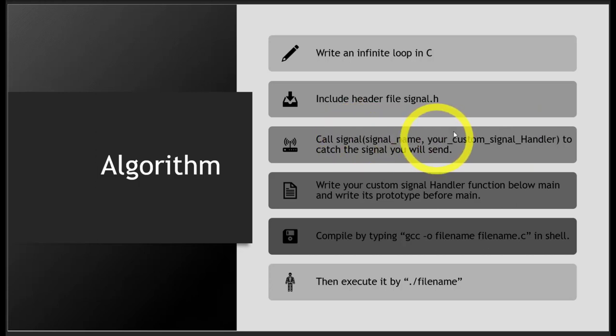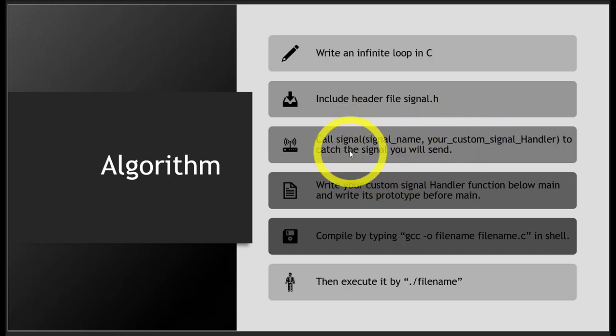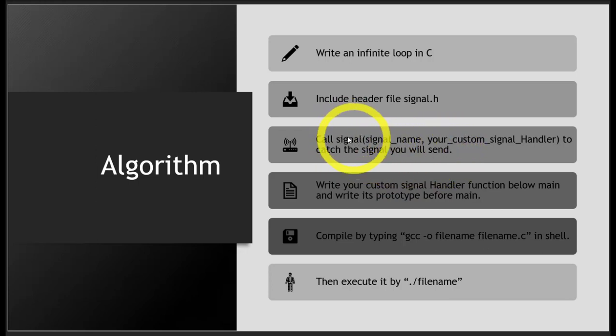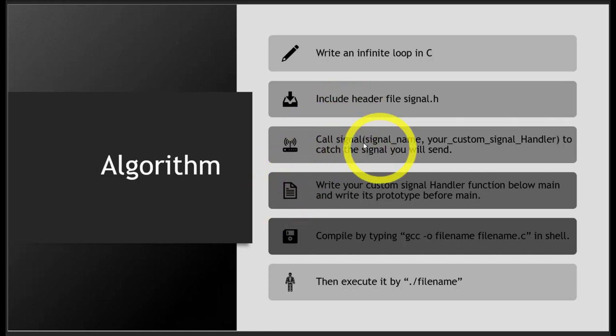This is how you call it. Why? So you can catch the signal you send. By calling this function, we register our custom signal handler with the kernel. Later I'll discuss the solution so you'll understand it better.